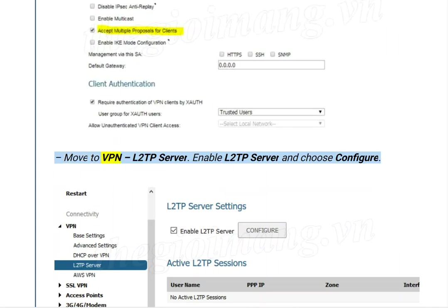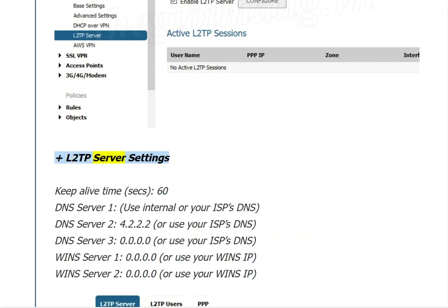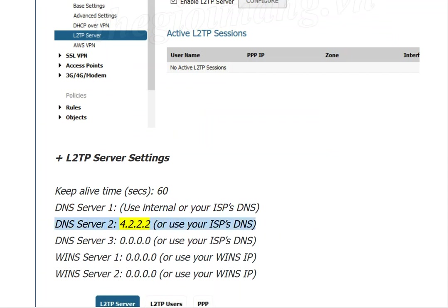Move to VPN / L2TP Server. Enable L2TP Server and choose Configure. In L2TP Server Settings, keep Lifetime at 60 seconds. For DNS Server 1, use your internal or ISP's DNS.